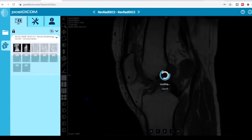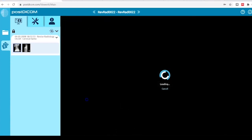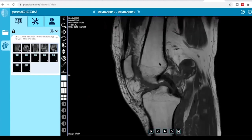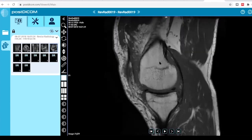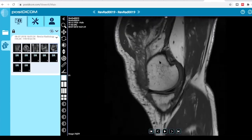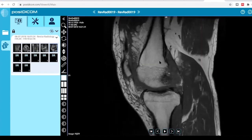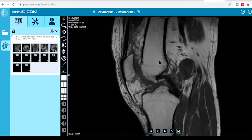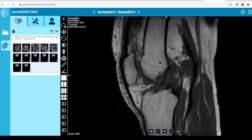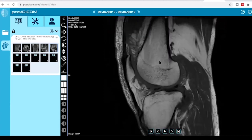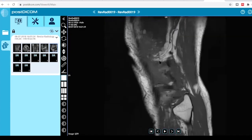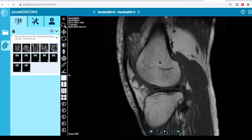Actually, that last sequence was T1, not gradient. It was a T1 sequence. So you can see hyperintense fat globules in the suprapatellar pouch.